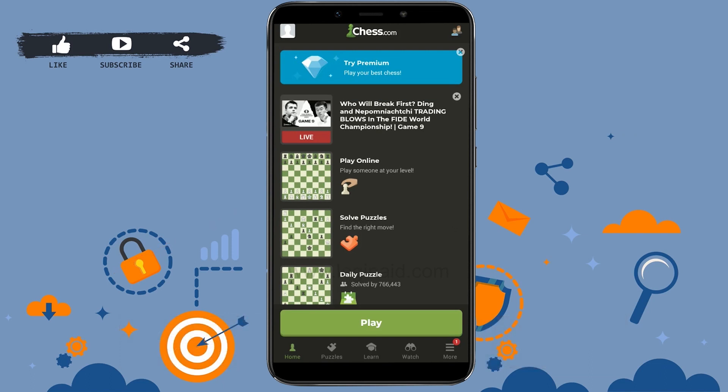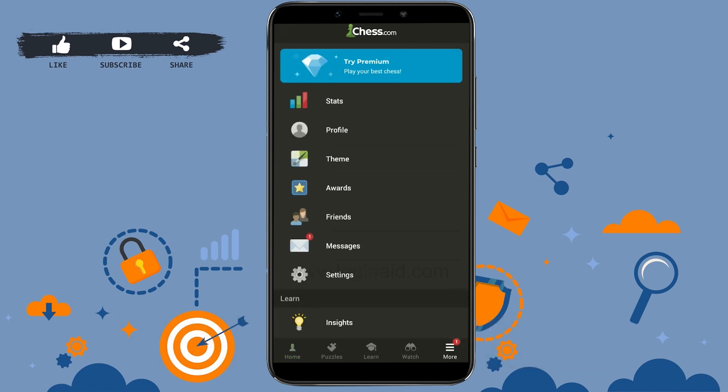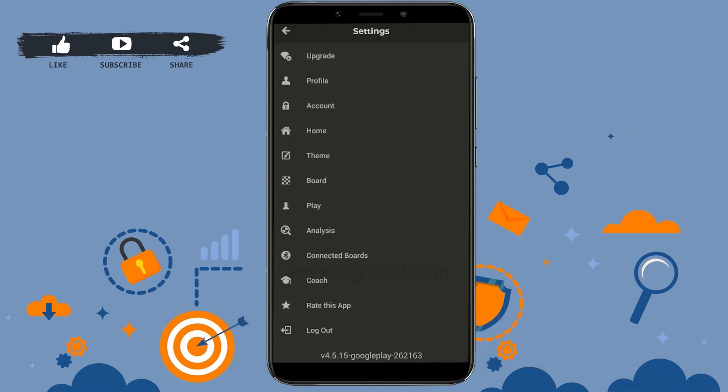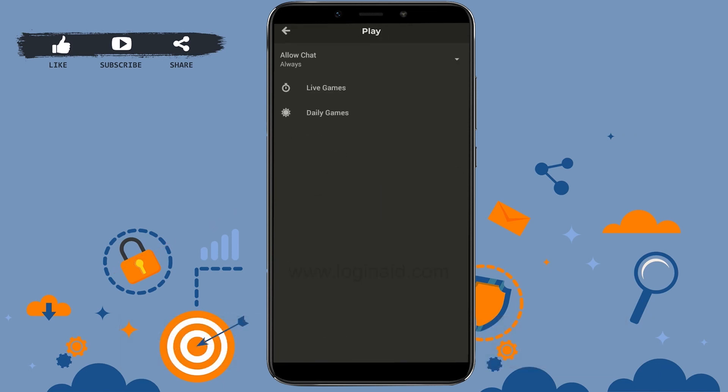So what you can do to enable this is you need to tap on More on the bottom right, tap that, then tap on Settings. In the settings you need to tap on Play. You will have the game options Live Game and Daily Games.